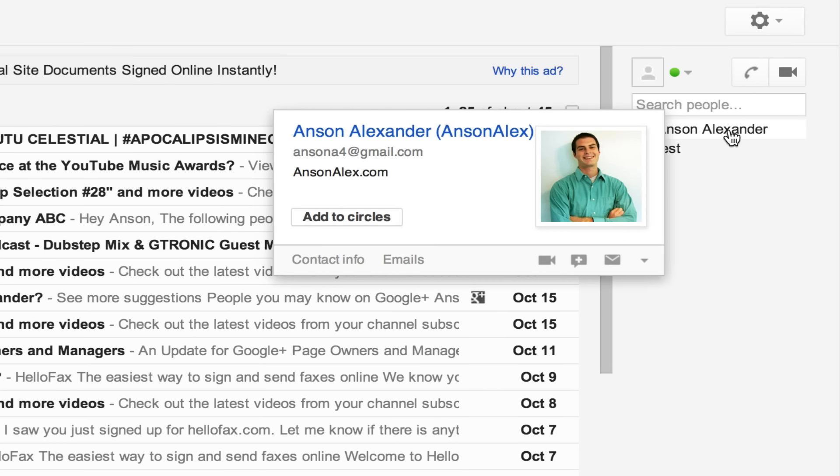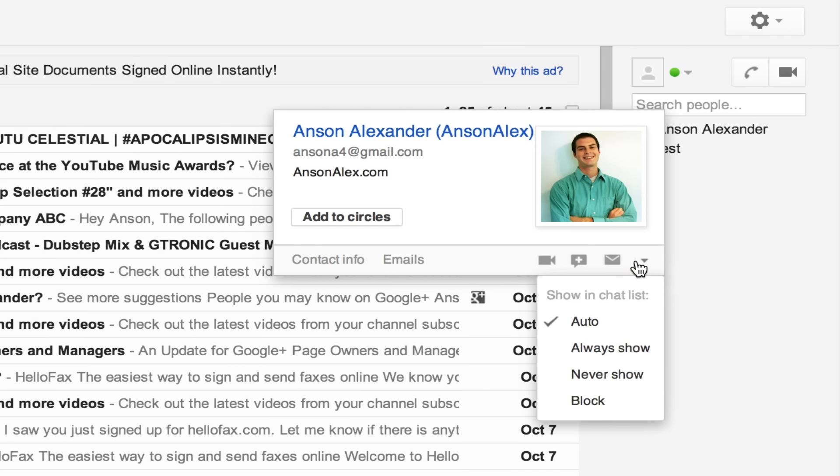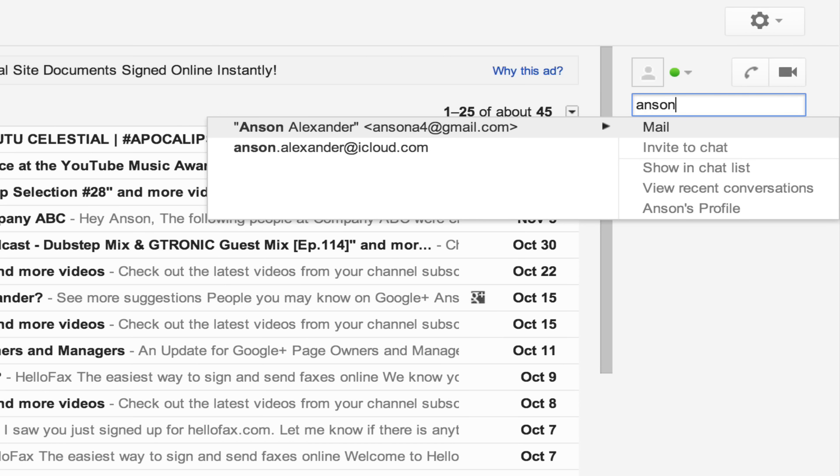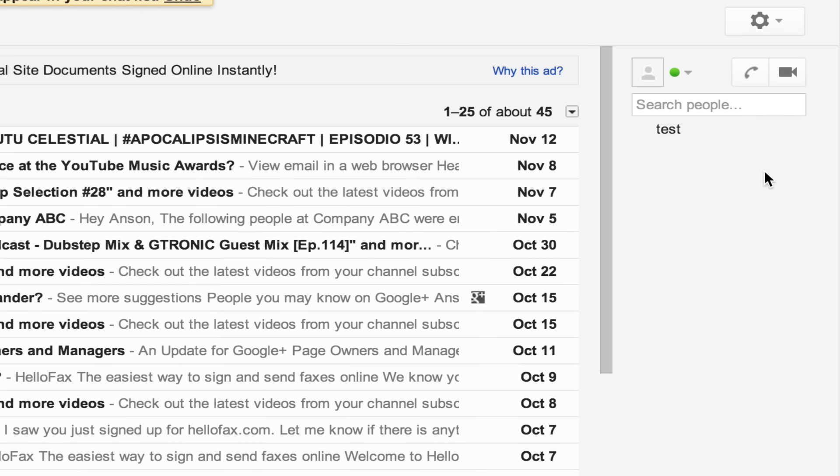What you actually have to do is search for the person that's blocked. So if I search for Anson Alexander, here's the account that I blocked. I could then click 'show in chat list,' he will come back to my chat list, and that user is now unblocked. It's a little bit more difficult—it's not as straightforward in the old system.